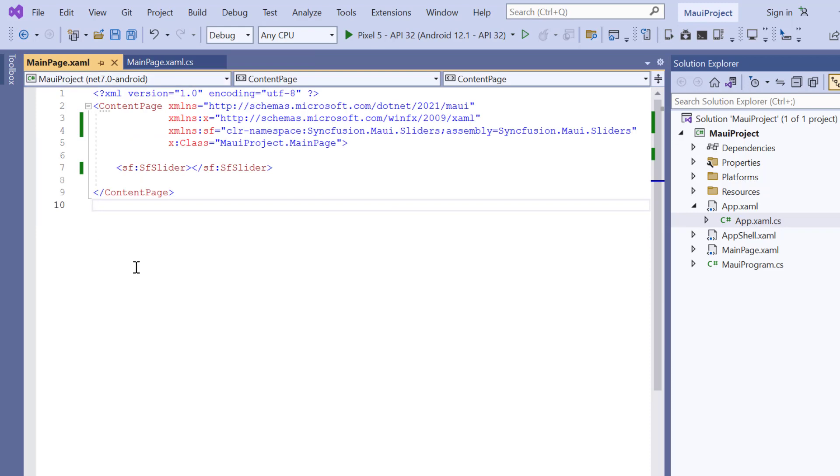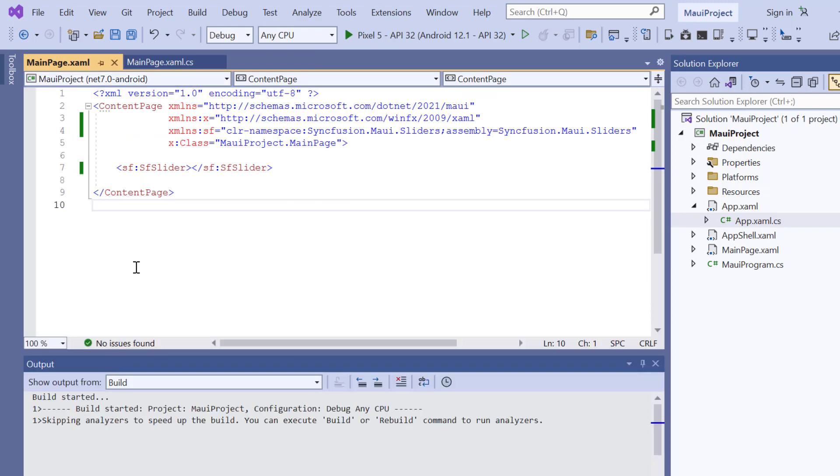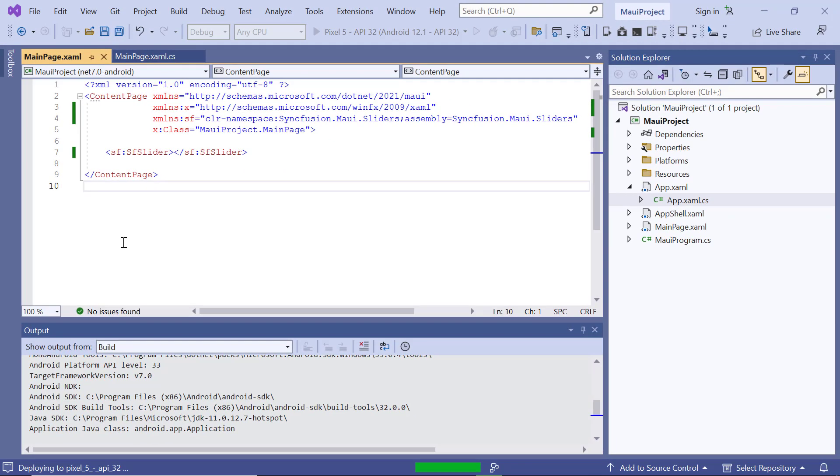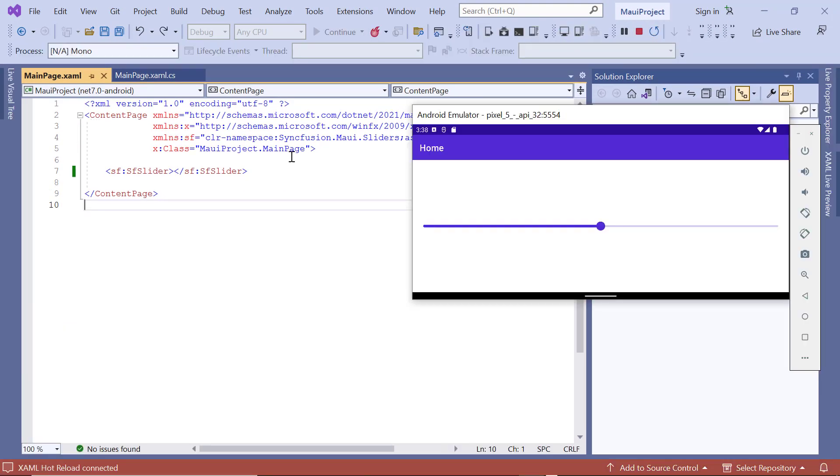Then press the F5 key to run this application. See, the default slider is rendered and you can drag the thumb to any point.